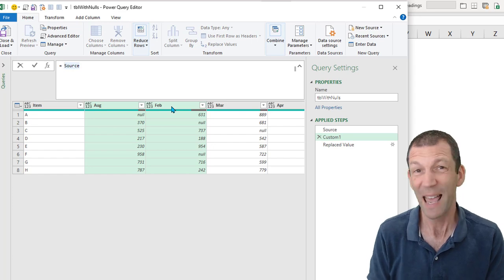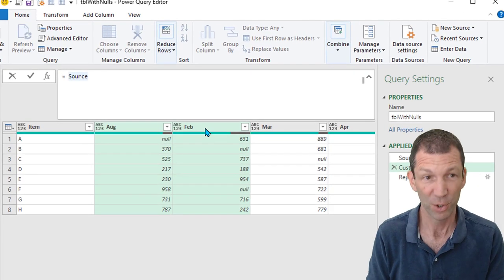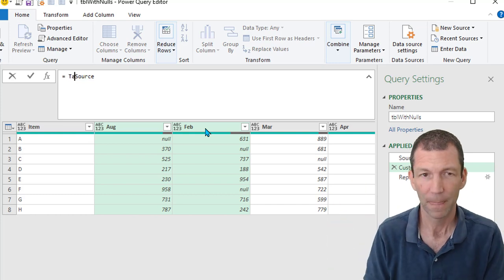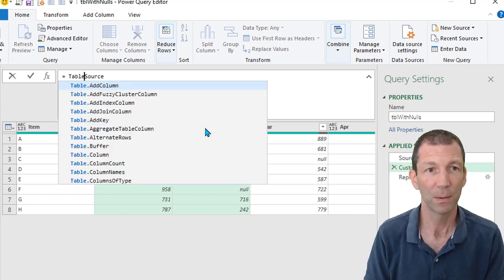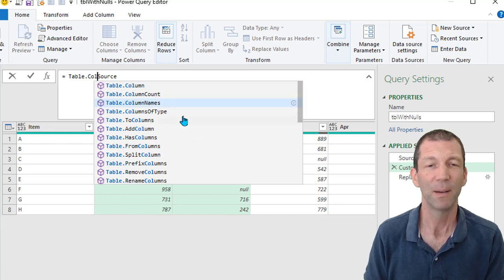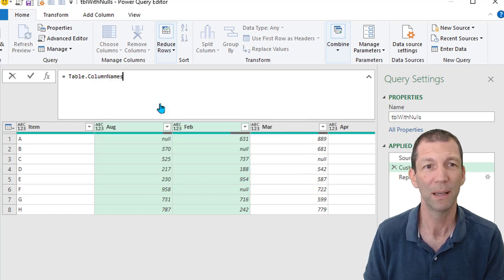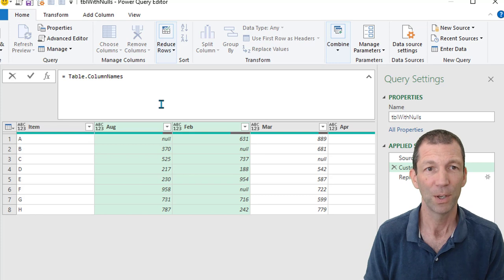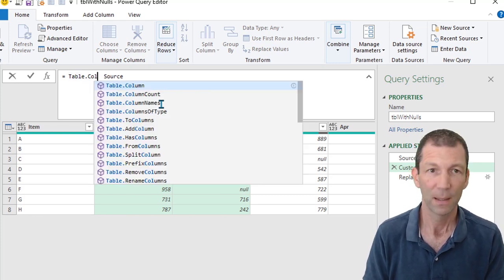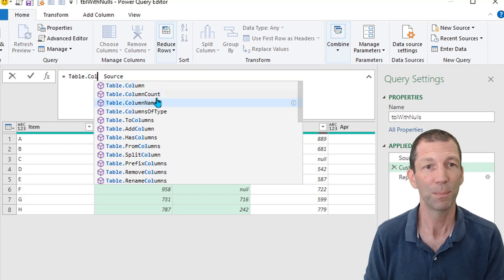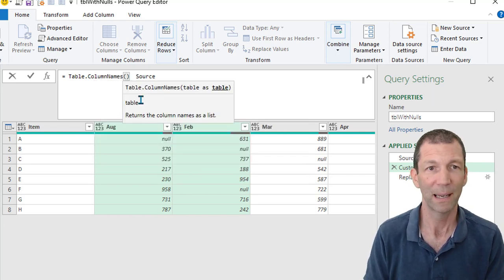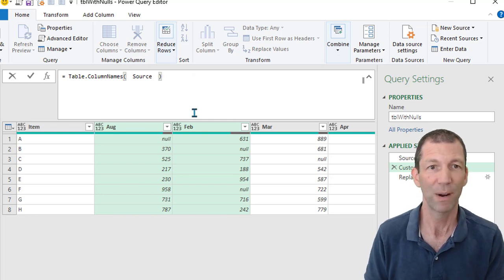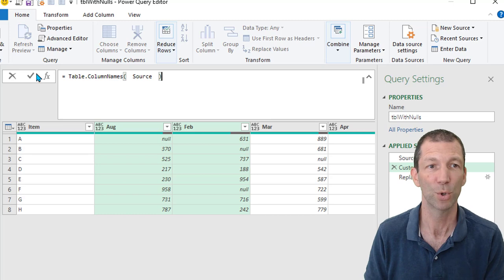Well, there's a function Table.ColumnNames. You just pass it a table. That source step is really a table. So here we go. Table dot column. A little bit of a power query IntelliSense bug here. If I just double click or press tab, watch the word source disappear. It's pretty annoying. You can control Z to undo and put a couple of spaces there maybe. I hope they fix this up at some point. So there's column names. Open the bracket. Delete the extra bracket. Close the bracket. A little bit fiddly. But Table.ColumnNames source.